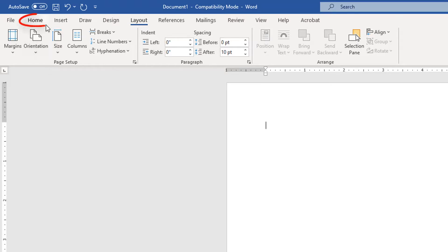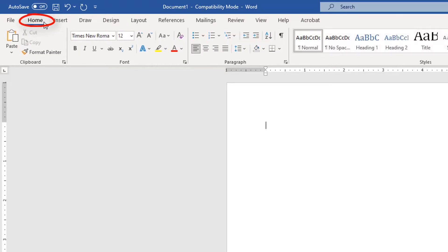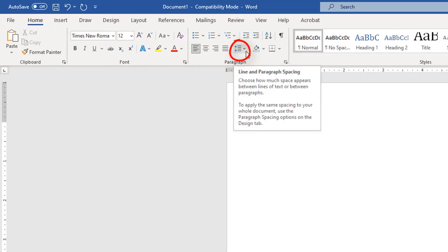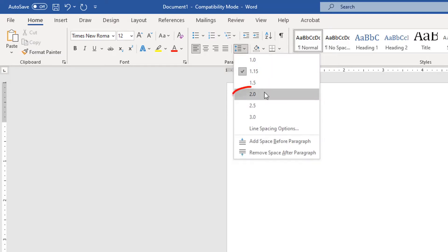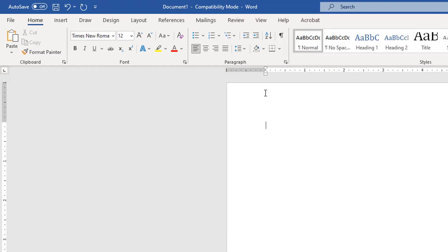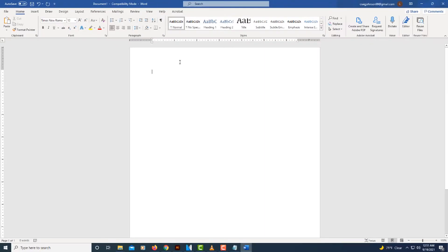Now I'm going to go back to the Home tab and select it. I'm going to go down to Line and Paragraph Spacing and make that 2.0.